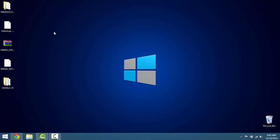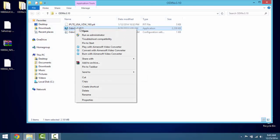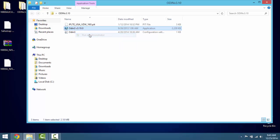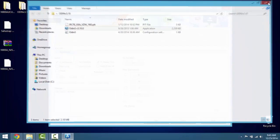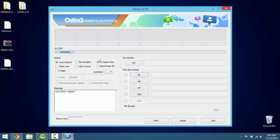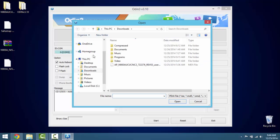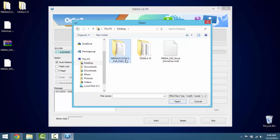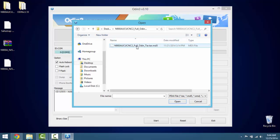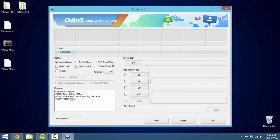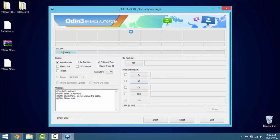Extract both files to your desktop. Open up Odin, right-click the application file and hit run as administrator. The UAC will come up — hit yes. Once Odin is open, have your phone connected in download mode. Make sure auto reboot is checked and F reset time is checked. Click on AP, then locate the file you downloaded on your desktop — that would be the NC2 baseband, which is 4.4.2. Open that and click on the tar file, then hit open. It will say 'do not unplug the cable, please wait.' If Odin says not responding, give it a couple minutes — it will refresh itself.